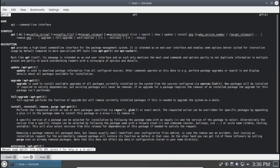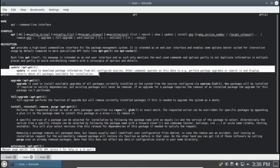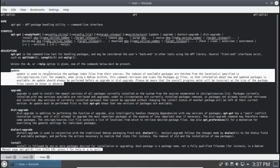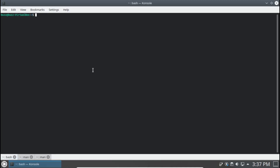Here's apt. We're going to look at update, which downloads package information. The apt update versus apt-get update is pretty much the same thing, so we're going to see both of those in action. We're going to do a sudo apt update.